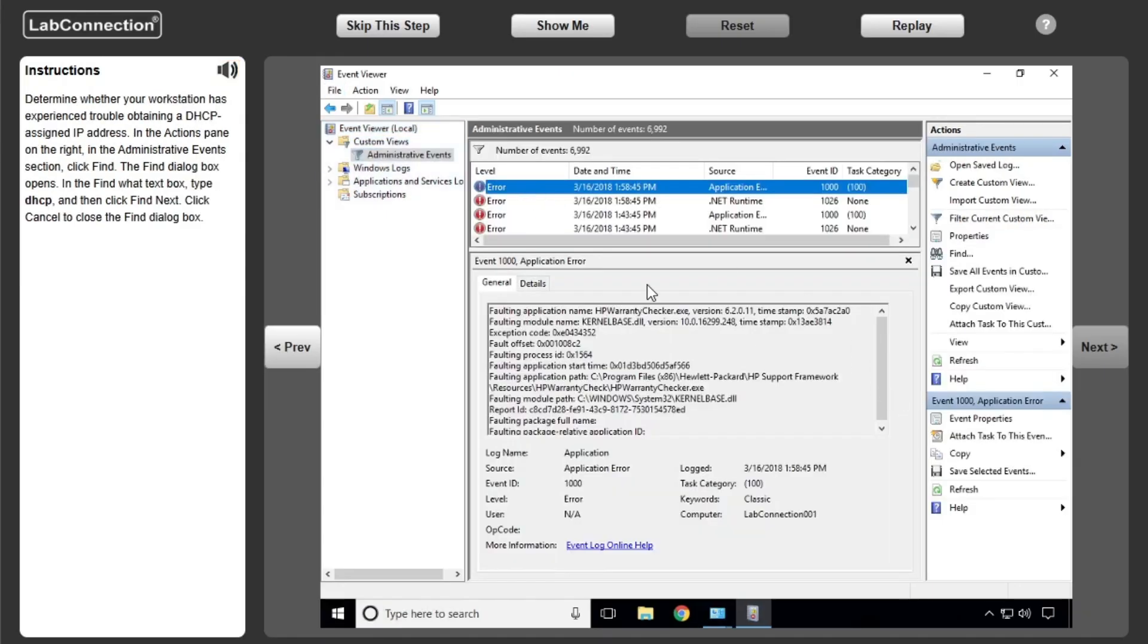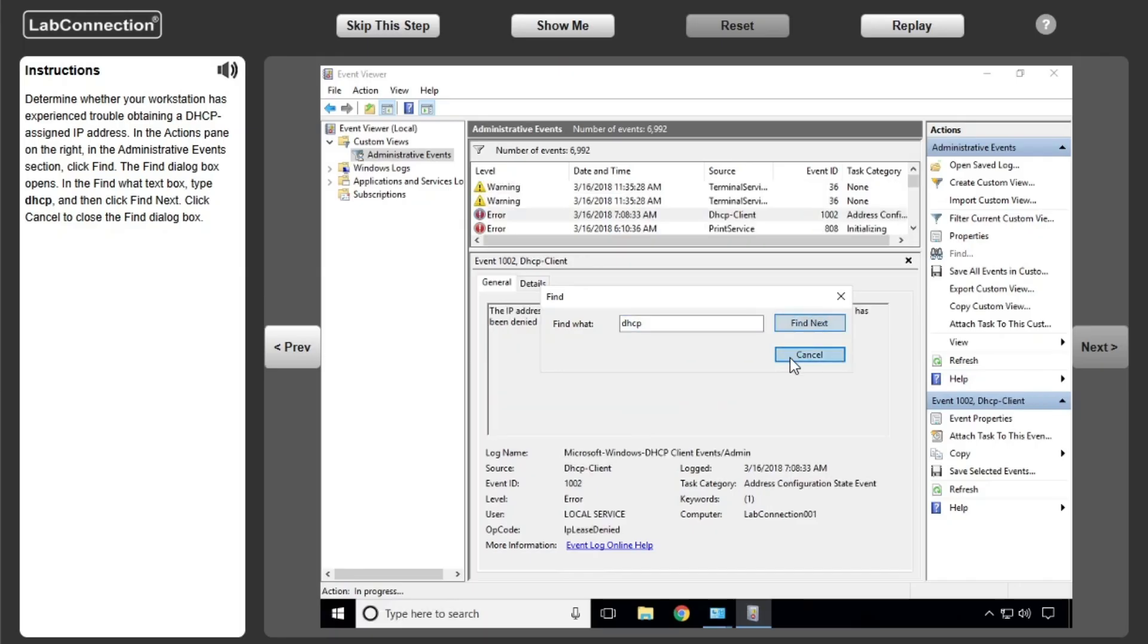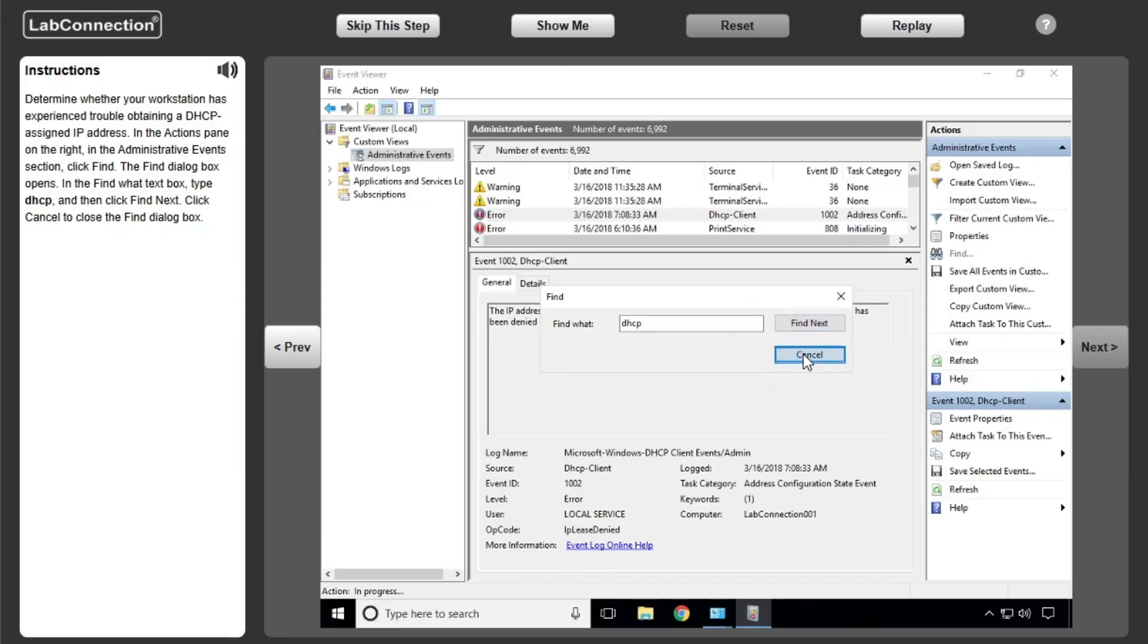Determine whether your workstation has experienced trouble obtaining a DHCP assigned IP address. In the Actions pane on the right, in the Administrative Events section, click Find. The Find dialog box opens.